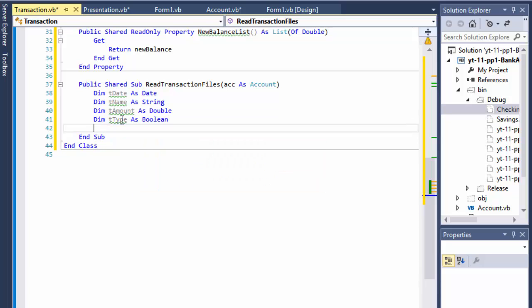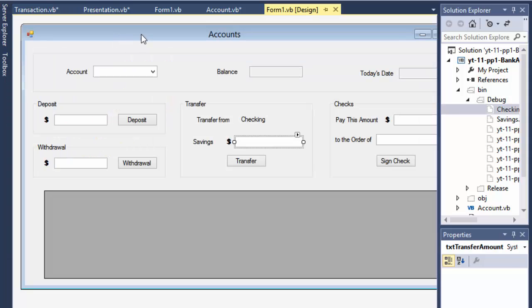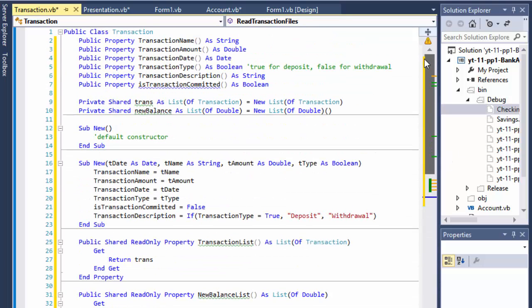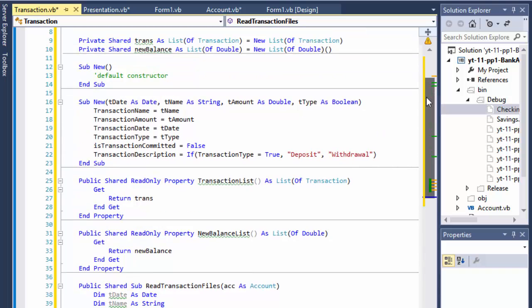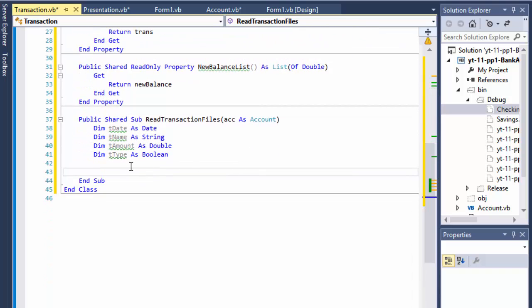With each transaction that we do, every deposit or withdrawal, or we change the accounts from checking to savings in our dropdown, I want to clear basically everything. I want to clear all the classes because I'm opening a new class basically, I'm creating a new class.